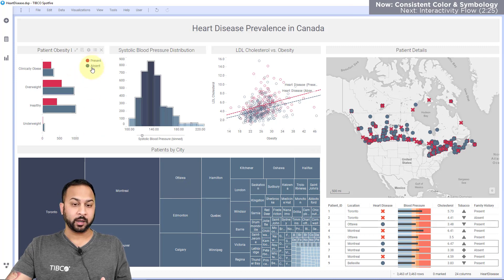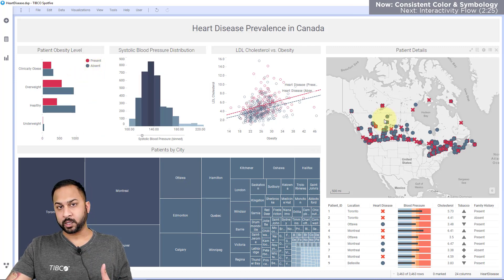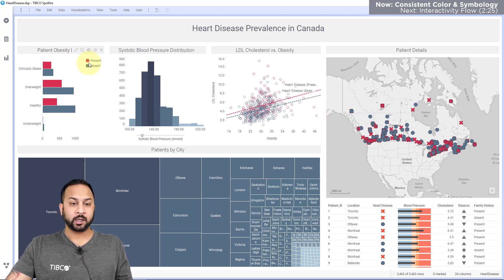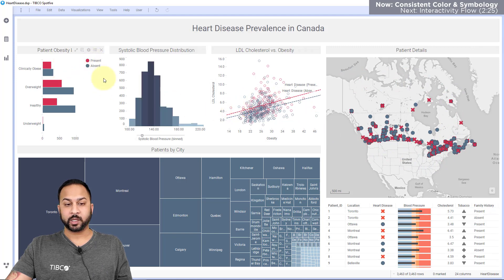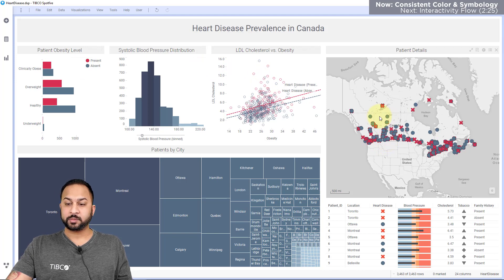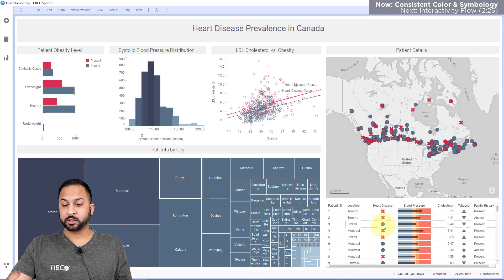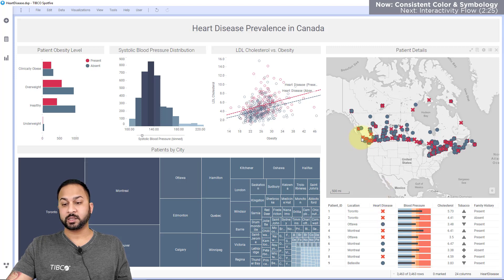The other aspect to note is the coloring. There's consistent coloring across this, and I haven't overused color — I've only used colors where they add value. Patients that have heart disease are shown in red, and you can see that clearly without even really needing a legend. You can already associate that heart disease is present, and that's red on this chart as well. The shapes here are also formatted appropriately where the circles match for patients that do not have heart disease and the X's match for patients that do.